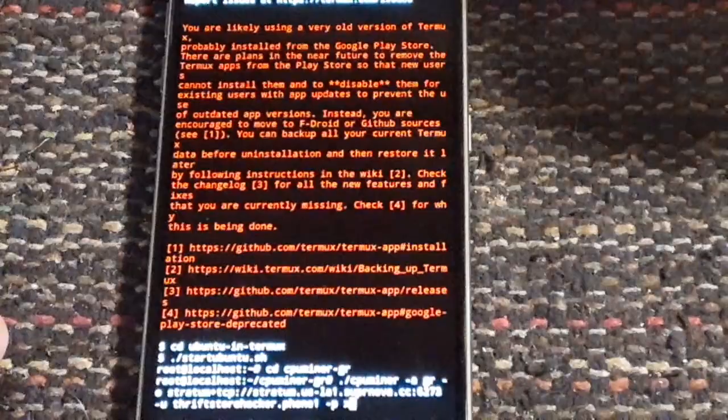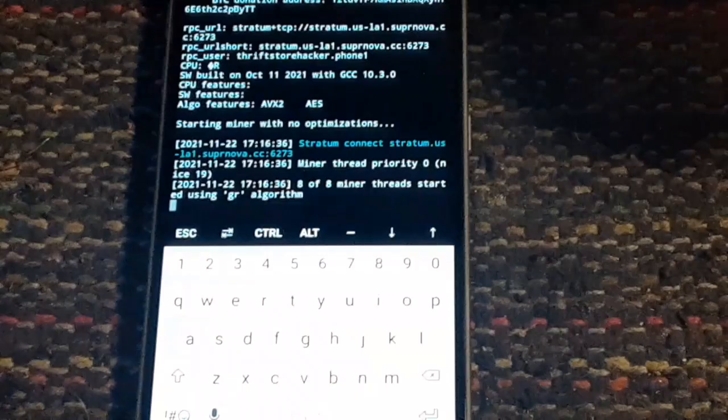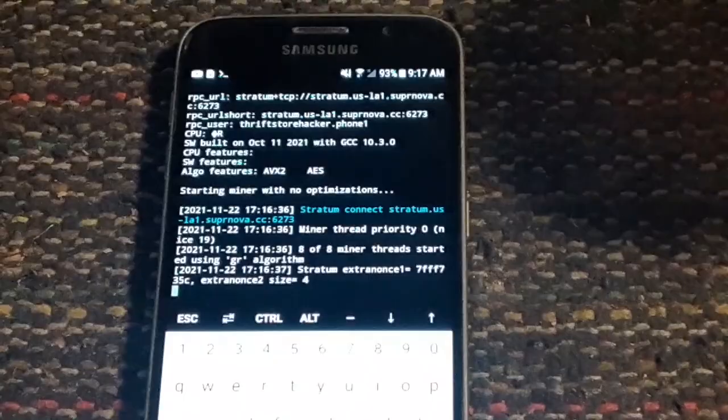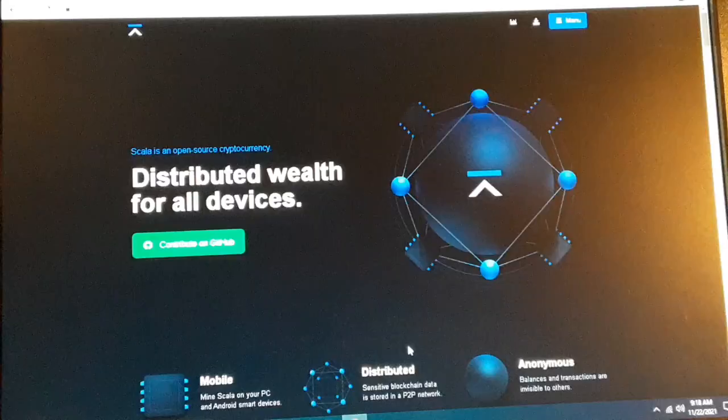I'm just about to start it. Anyway, well that thing is doing its thing, let's move on to the Scala miner.